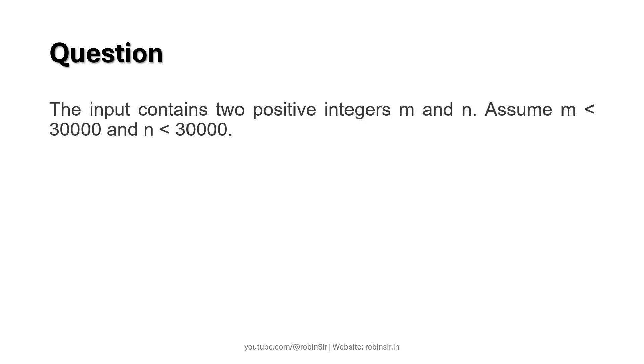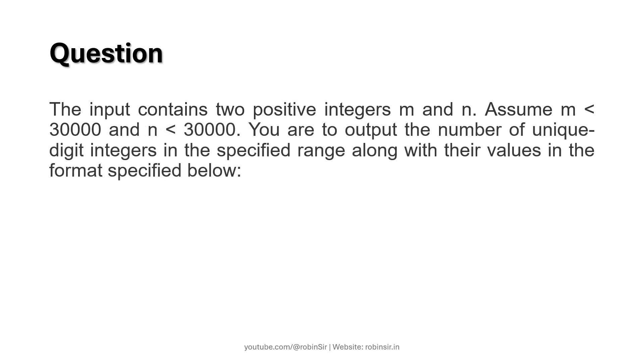The input contains two positive integers m and n, and we have to assume that both m and n should be less than 30,000. Now you are to output the number of unique digit integers in the specified range along with their values in the format specified below.